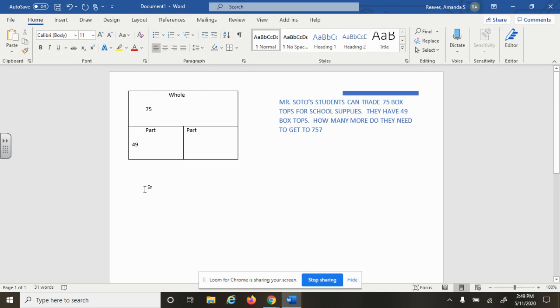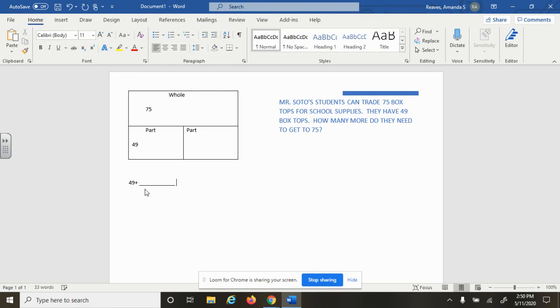So once again, we could say 49 is one part plus something equals 75.